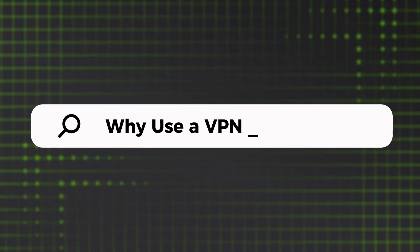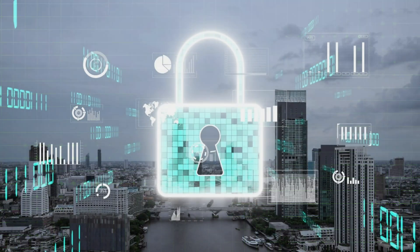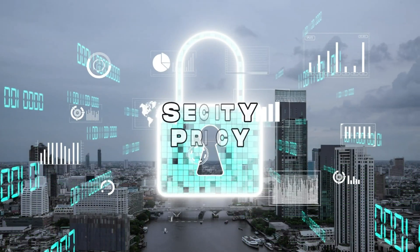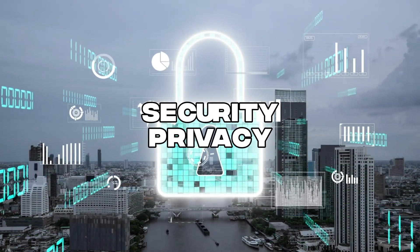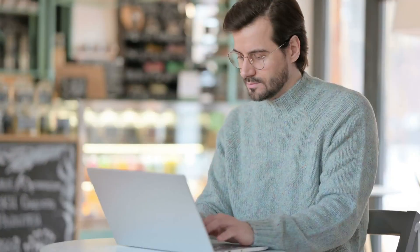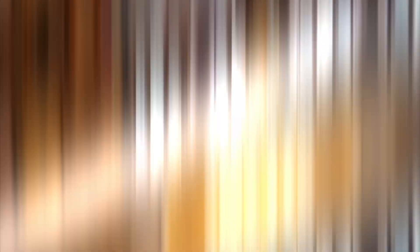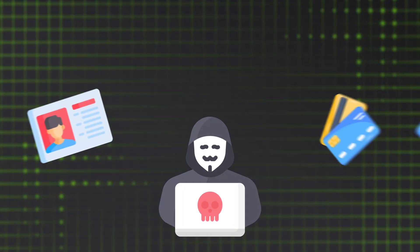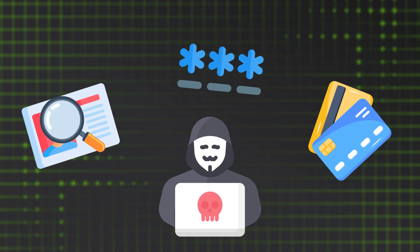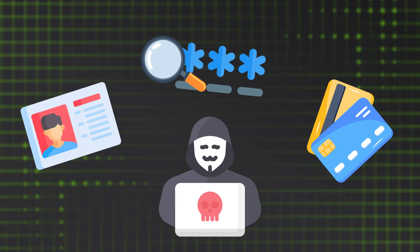Ever wondered if you really need a VPN on your laptop? Here's why it can make a big difference. First, security and privacy. Whenever you use Wi-Fi at coffee shops, airports, or hotels, your personal info is at risk. Hackers love these places.